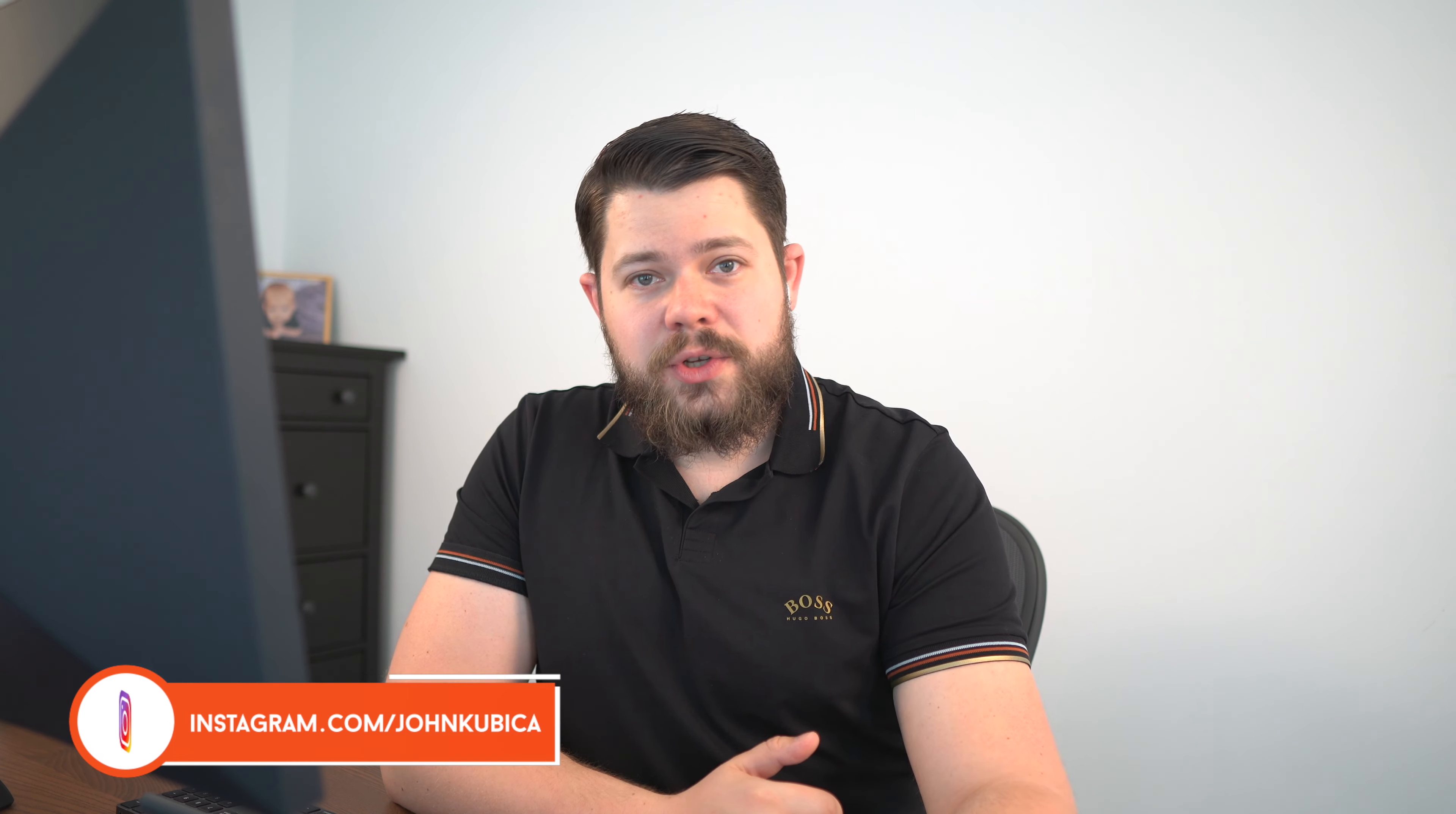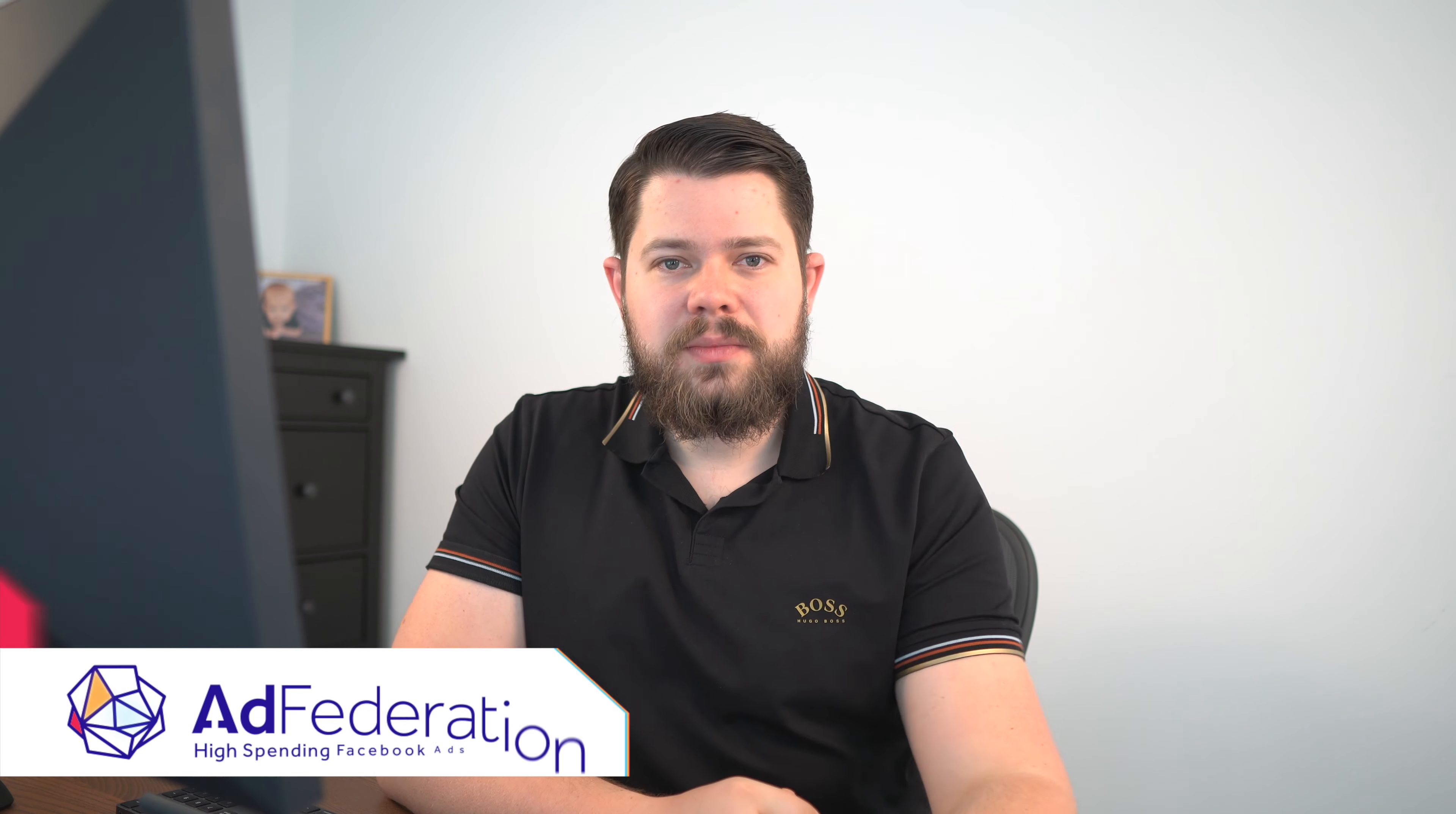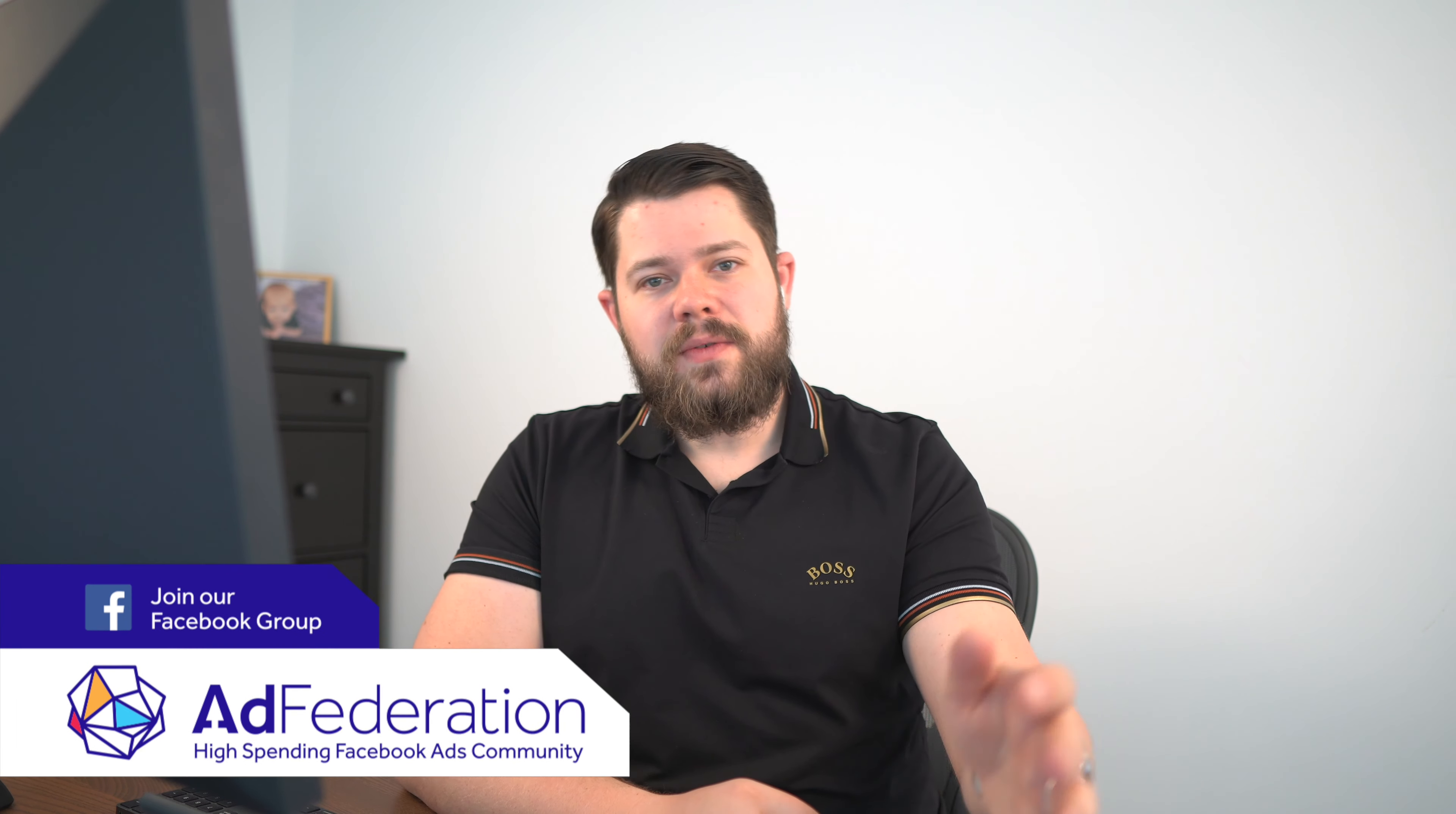Okay, so thank you for watching my video. Don't forget to subscribe, don't forget to check those previous videos about structure and automated rules because it literally works with that together. And don't forget to join Operation. So thank you very much and bye.